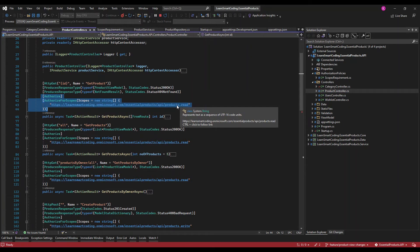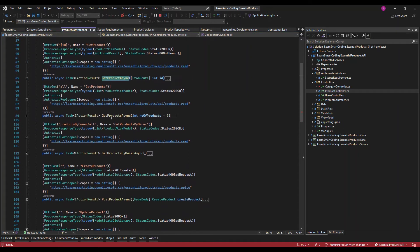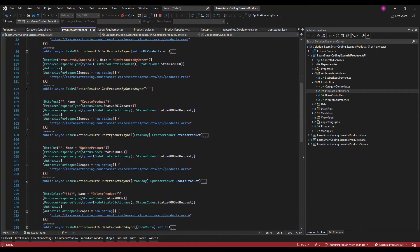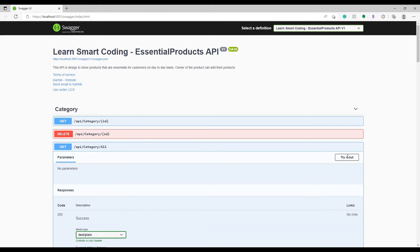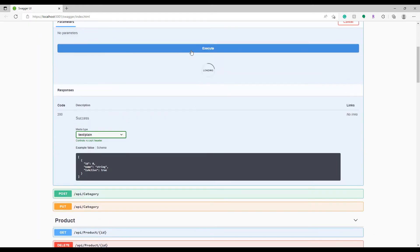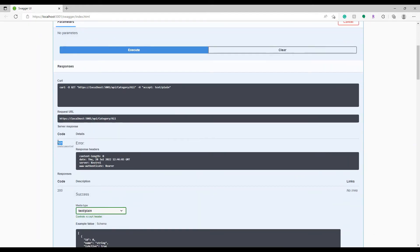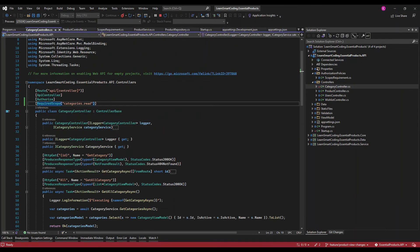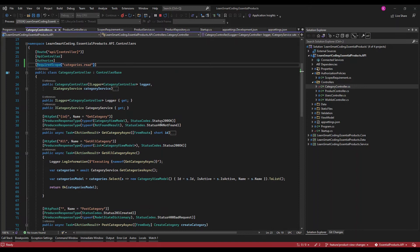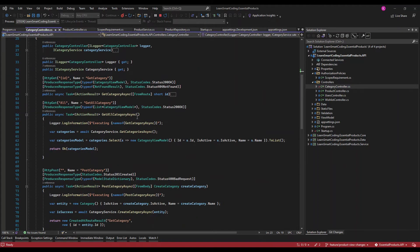In the product controller, I'm providing required scopes at the method level. All GET methods require products.read, and all write methods require products.write. Let's test it — click Execute and we should get 401. We are getting 401, which is correct, though it shows as 'undocumented'.